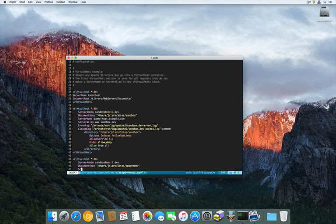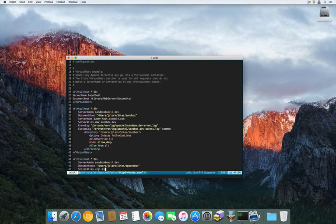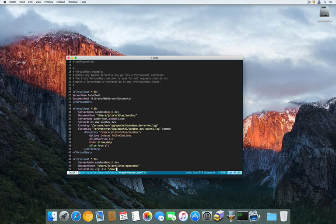The next important one is ScriptAlias. I'm basically going to create an alias of the CGI-bin directory — CGI-bin — and that's going to point to my users directory, the same directory where I'm storing all of my Python script files.